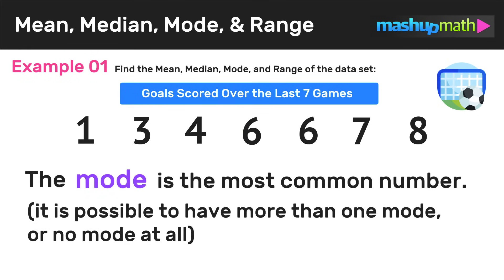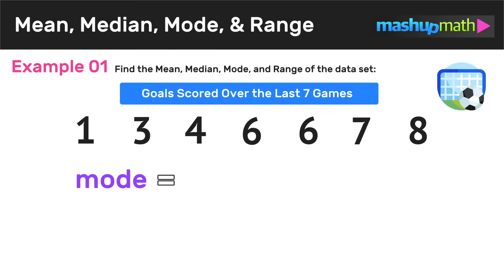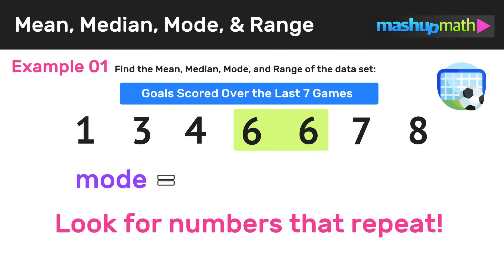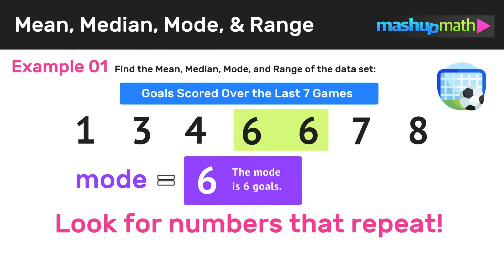Now we can go ahead and find the mode of this data set. The mode is just the most common number. Just keep in mind that it is possible to have more than one mode or no mode at all. To find the mode, we just look at our values and see if any numbers repeat. In this example, the only value that occurs more than once is six, so we can conclude that the mode of the data set is six goals scored.